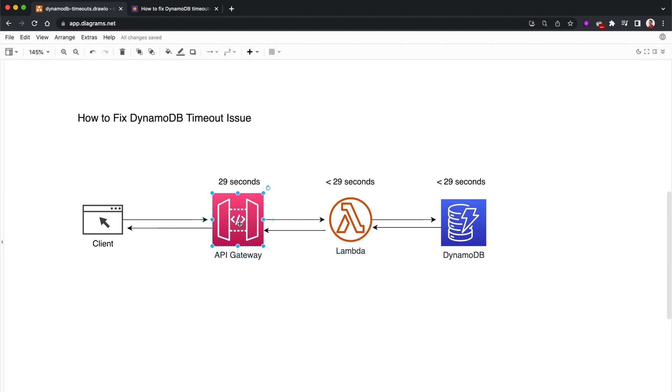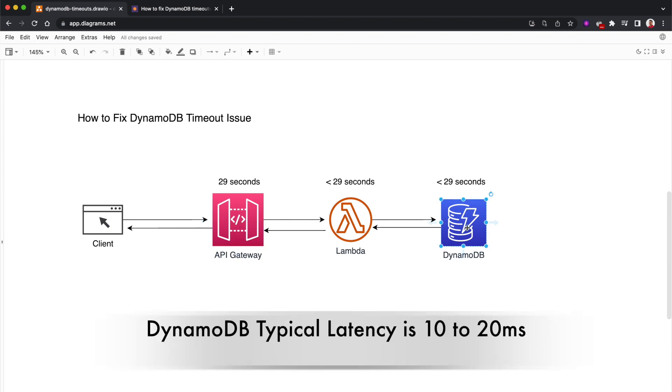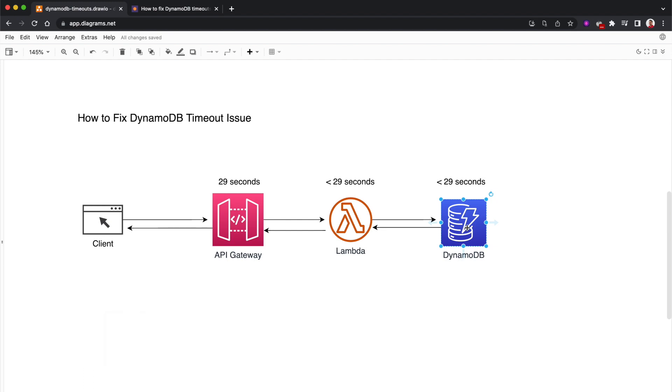You may know DynamoDB is a millisecond latency database. That means no matter what the scale is, you can get the response in millisecond latency, provided that you have properly designed your DynamoDB table considering your access patterns.